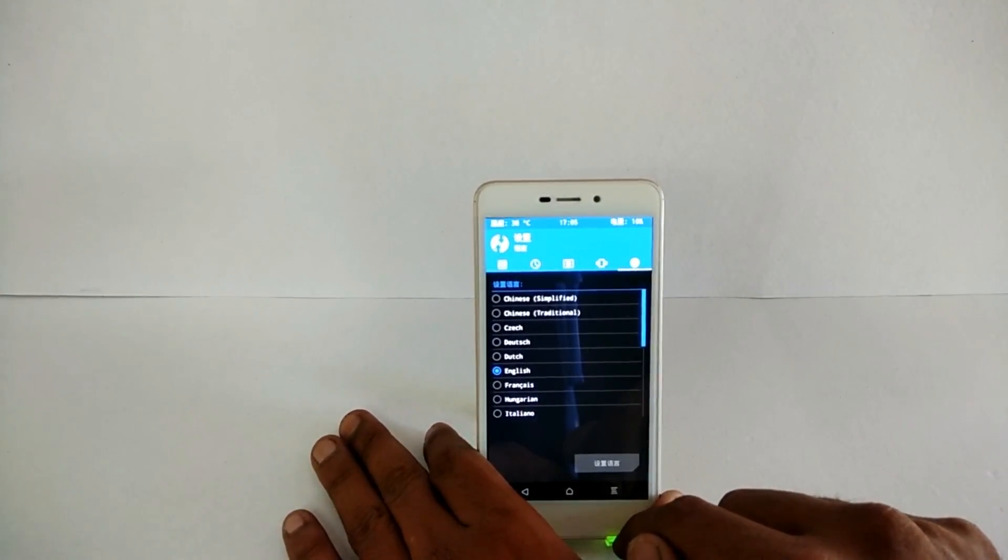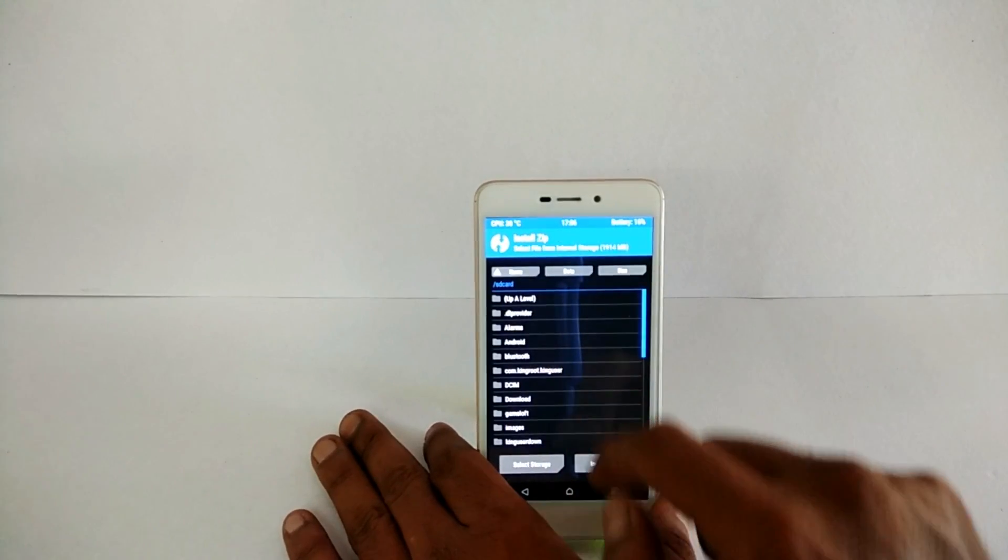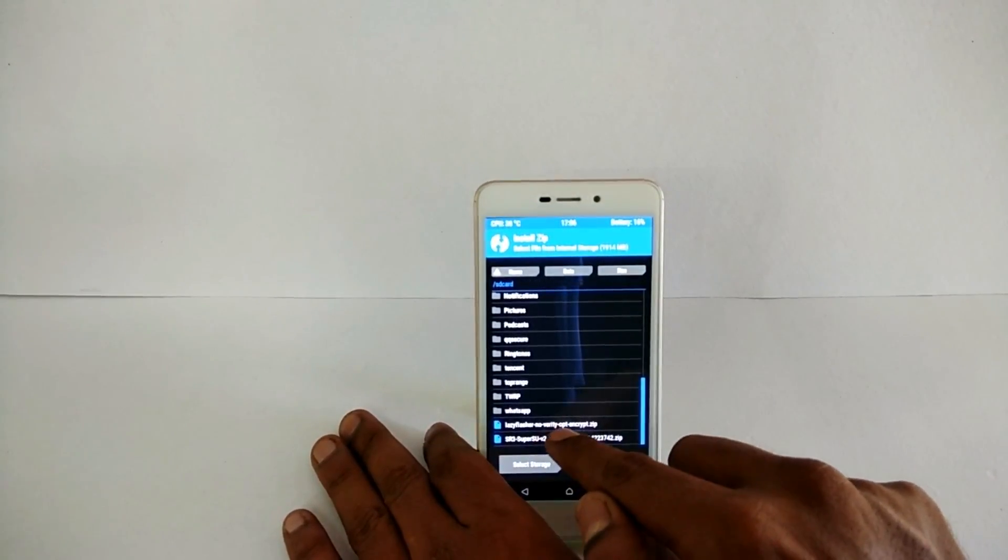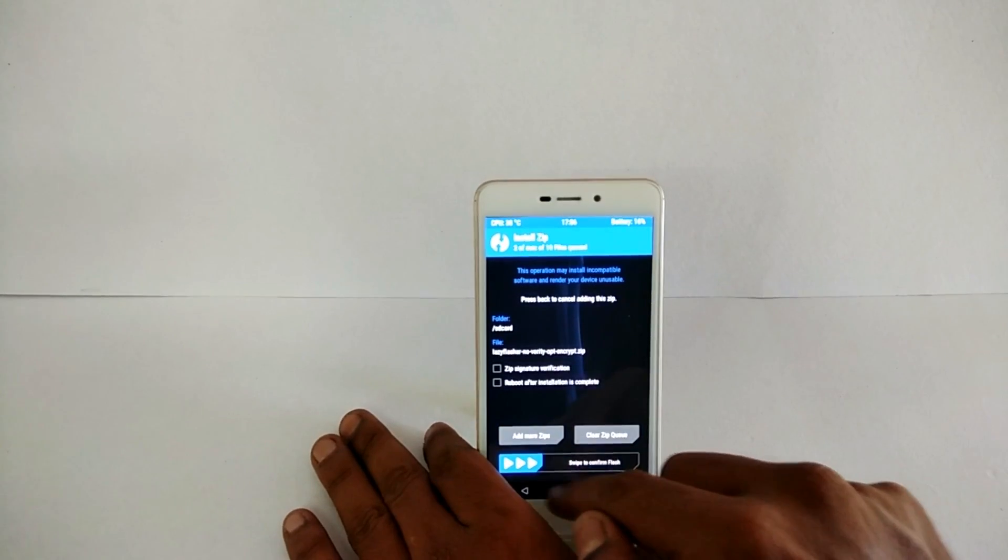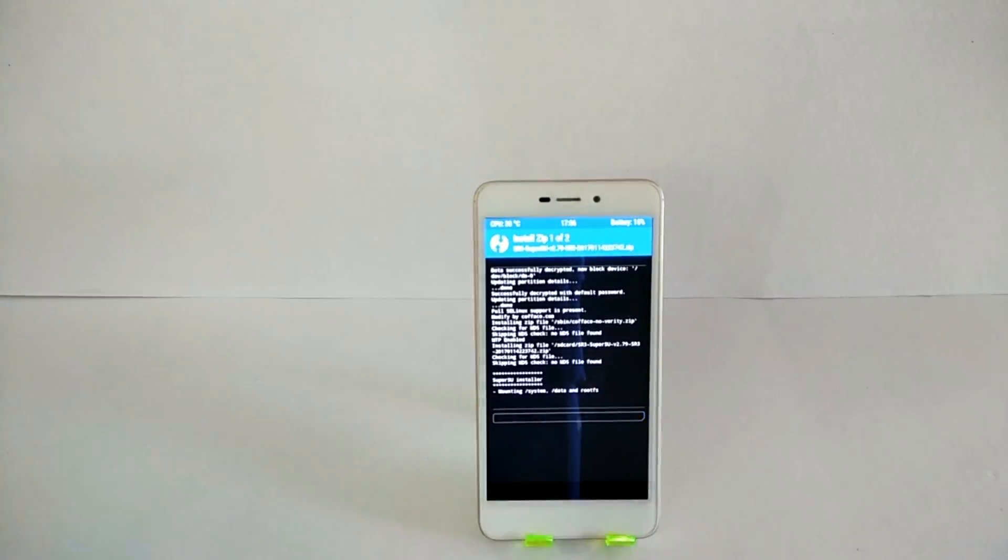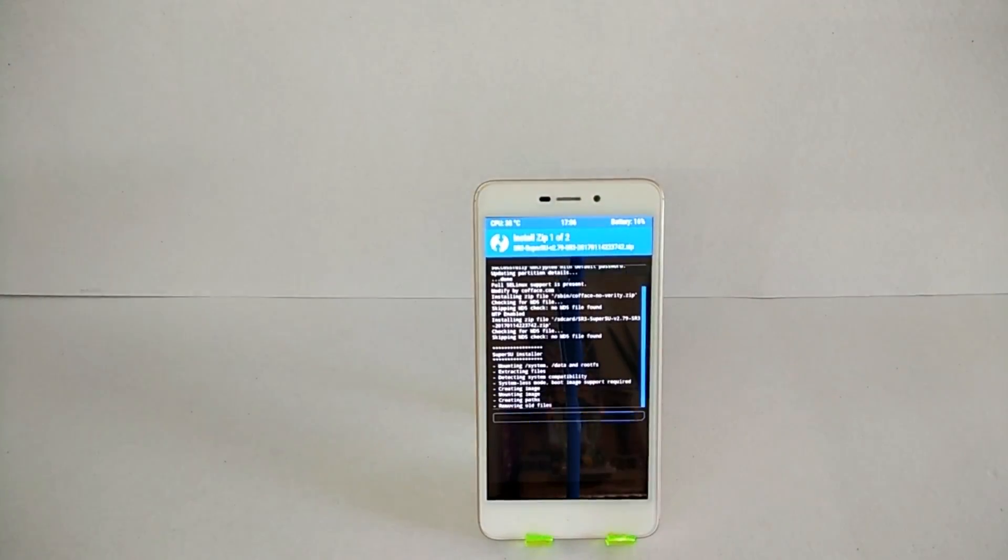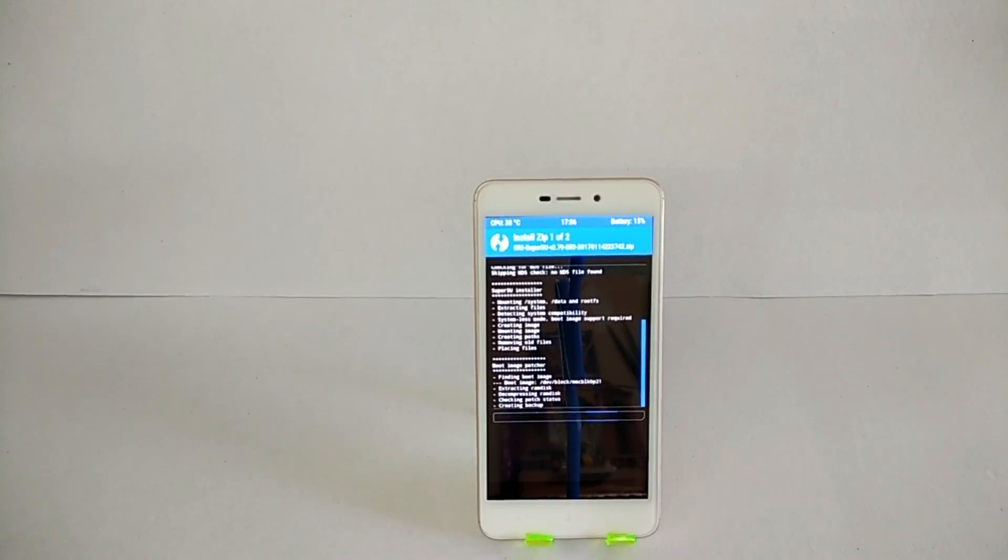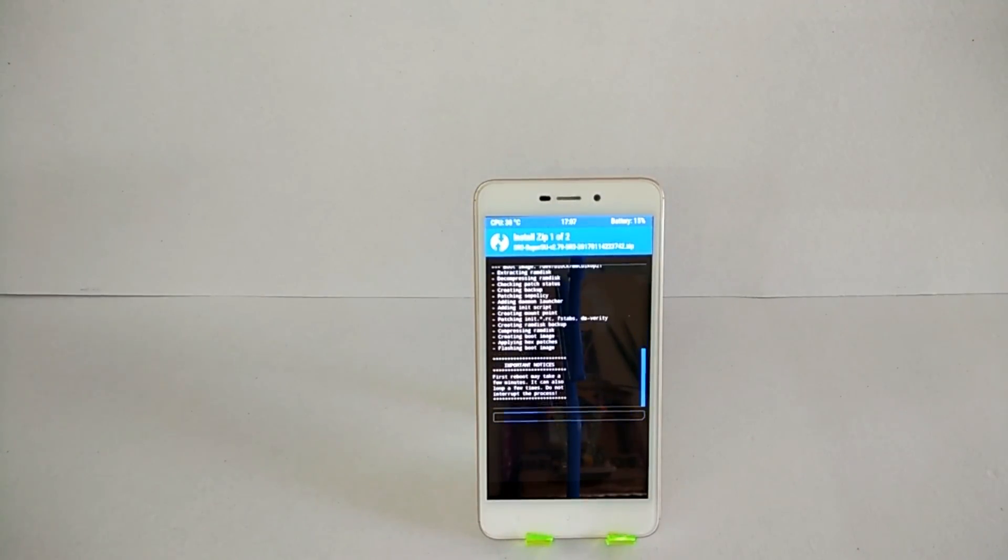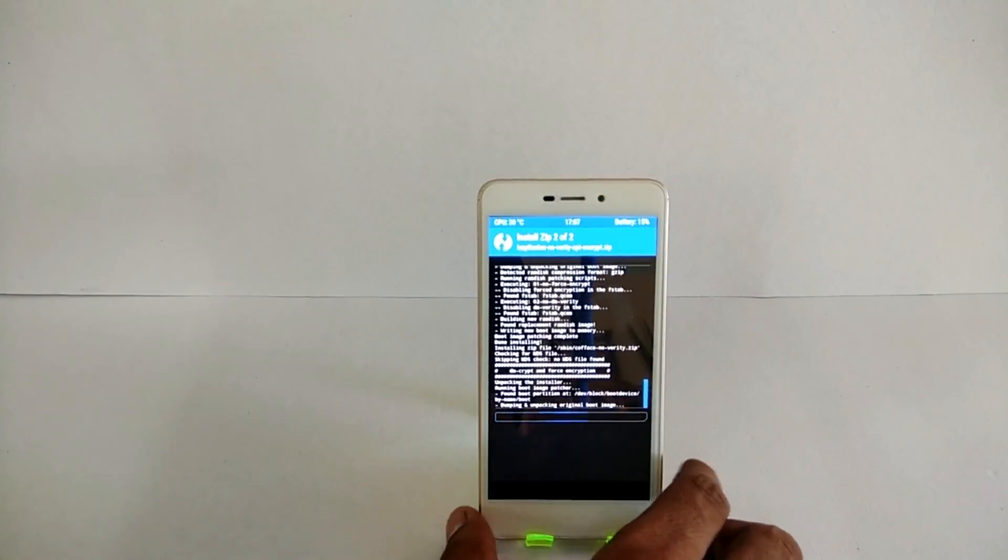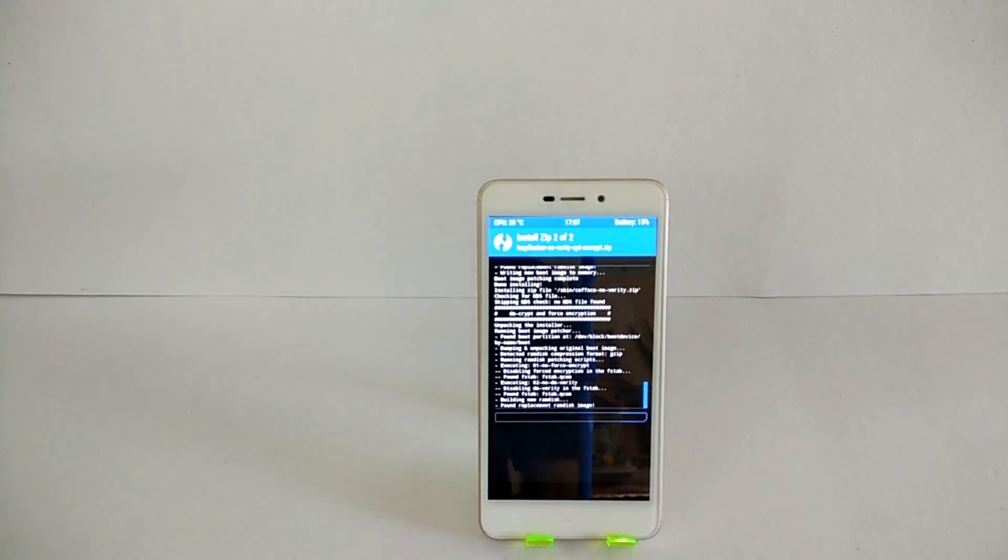TWRP is now installed. Let's go ahead and flash SuperSU and lazy flasher. This zip flash will take around three to five minutes because there's a lot of things under the hood—modifications, ramdisk and stuff—so just wait while this is done.